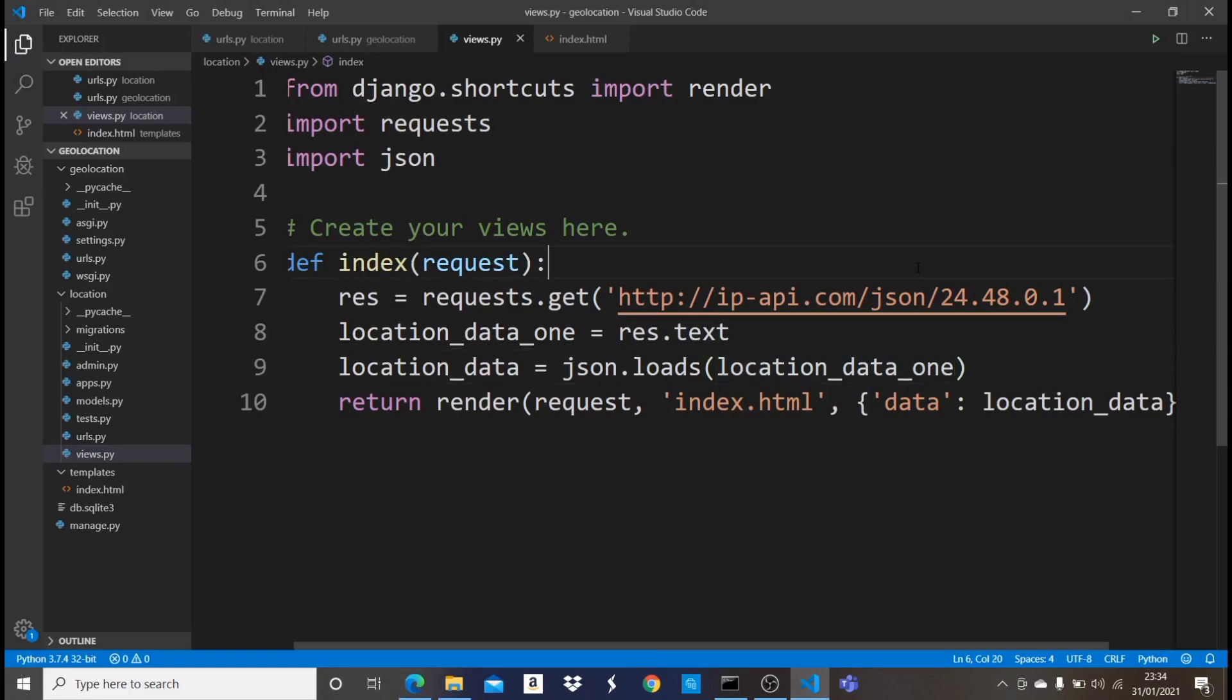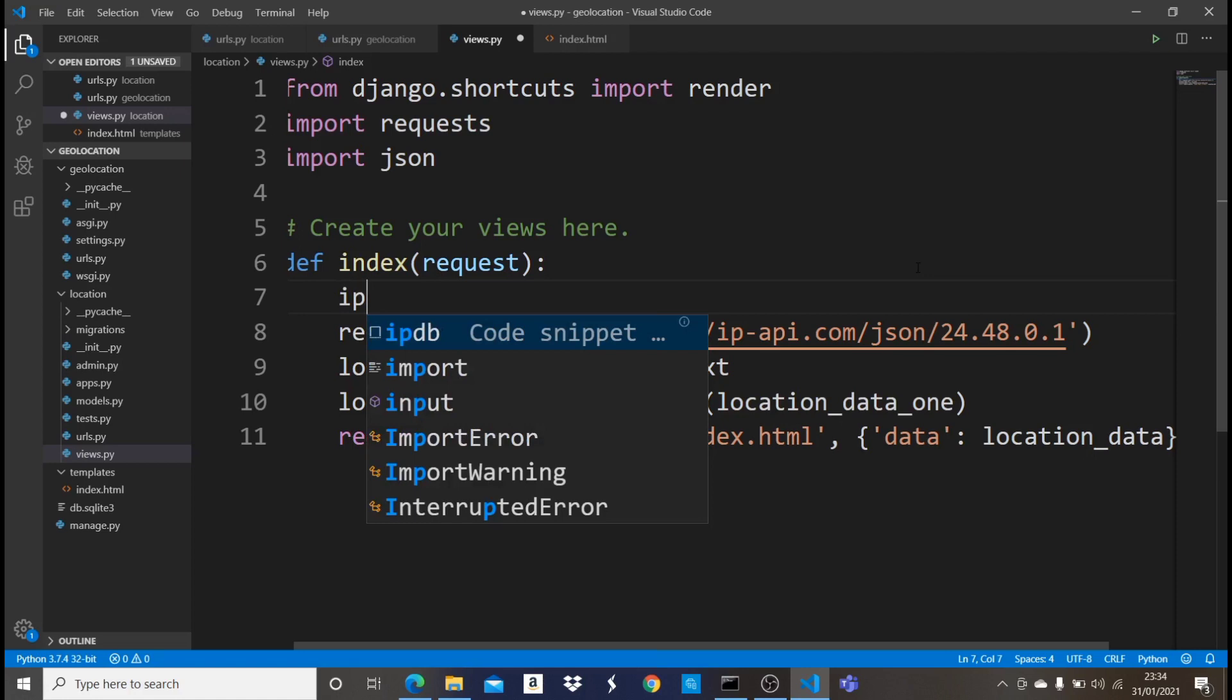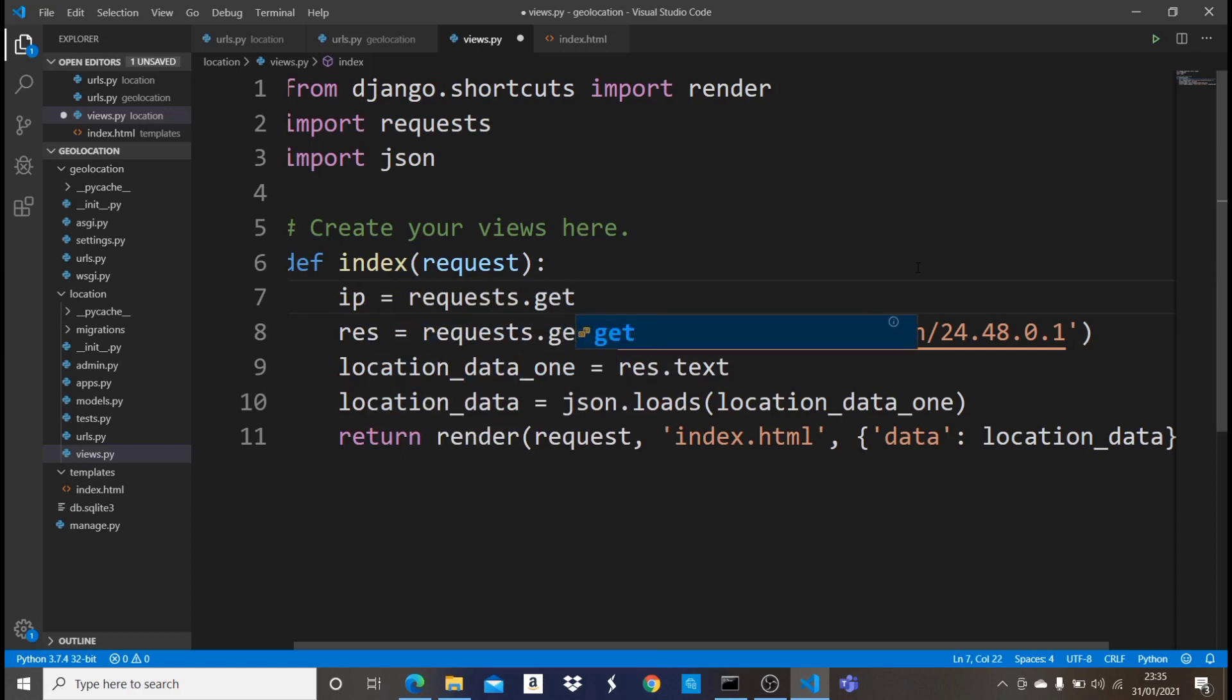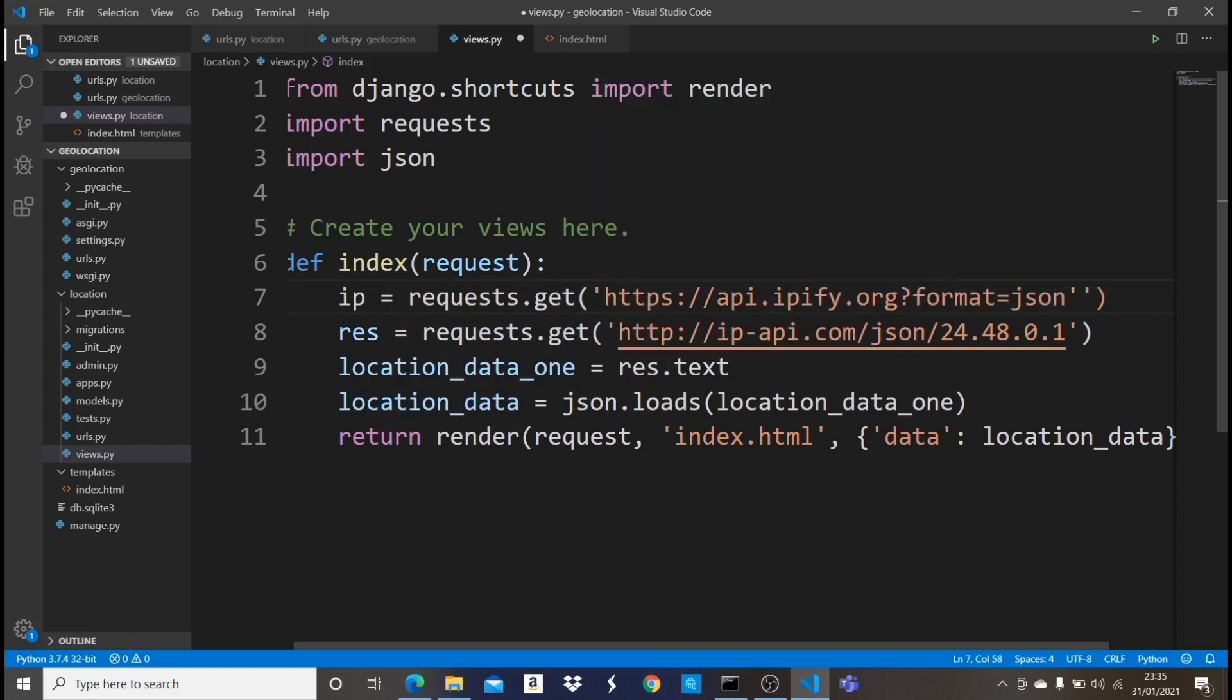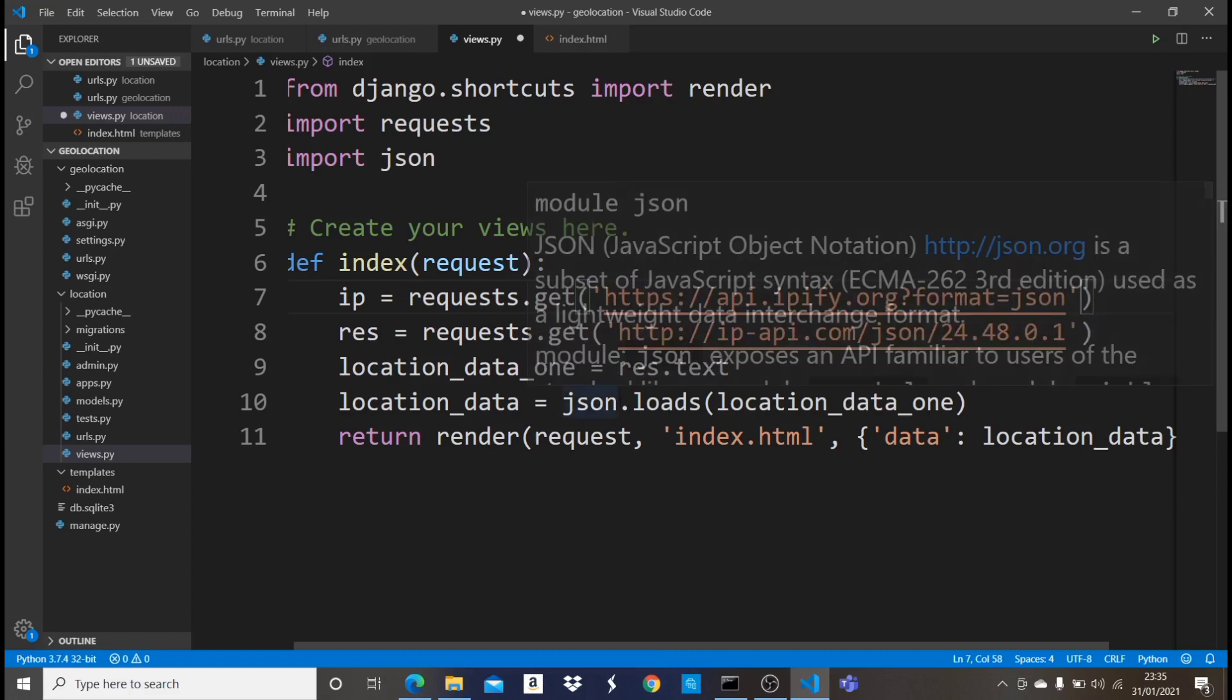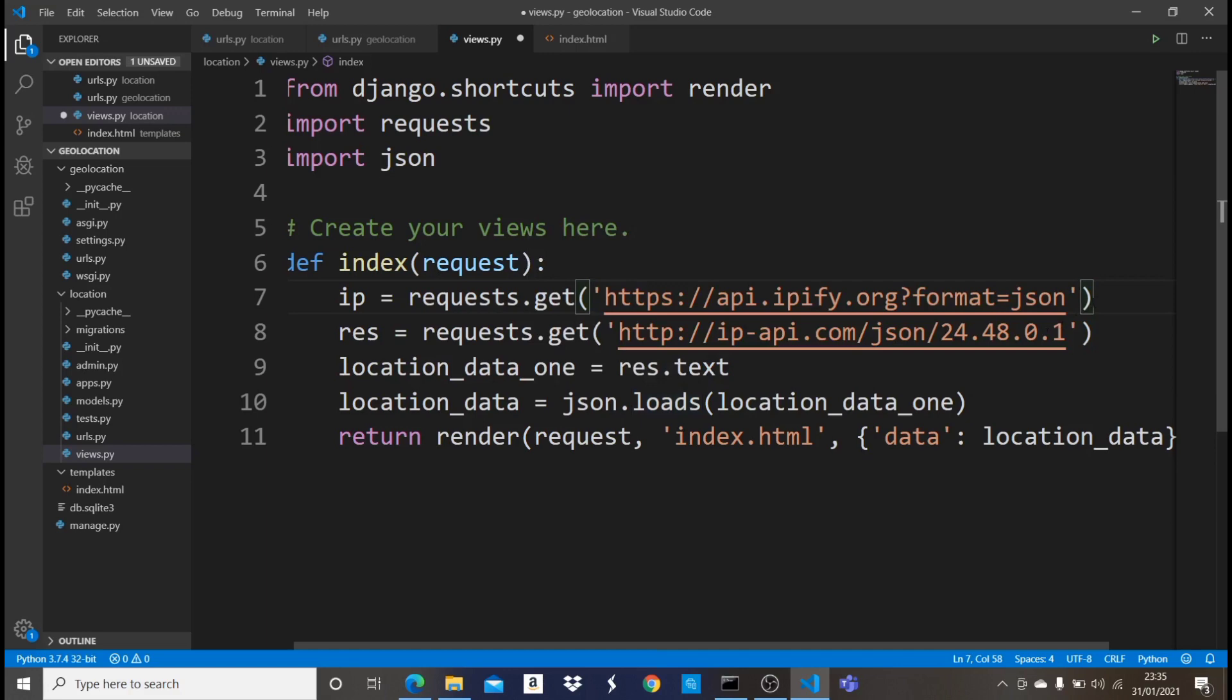So we have to do it before. So let me say something like IP should be equals to request.get, and then let it get this particular one. So this, what it's going to return is our IP address, the current user's IP address. So now that we have the user's IP address in here, it's going to return it, as you can see, as a JSON format. But just like we did here that we converted this JSON format into a dictionary, we want to do exactly the same.